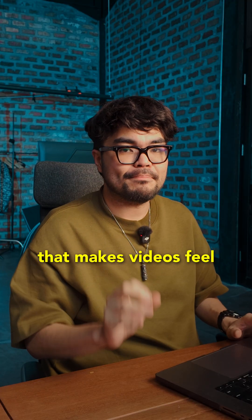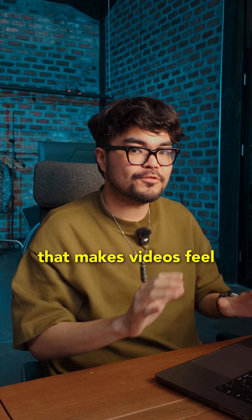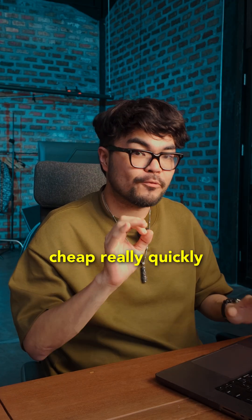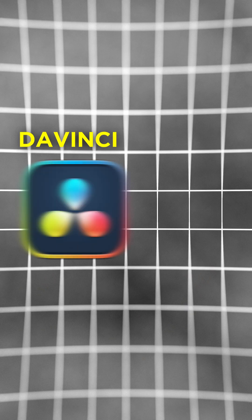Today we fix the thing that makes videos feel cheap really quickly. It's audio.